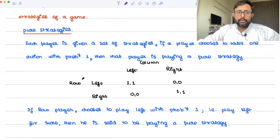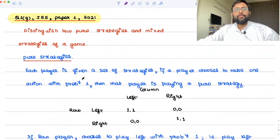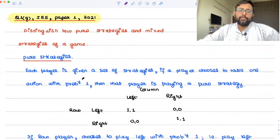So these are a few points you can write in your answer about the distinction between pure strategies and mixed strategies Nash equilibrium. Thank you.